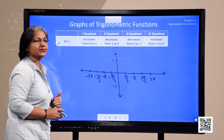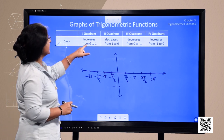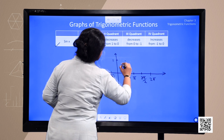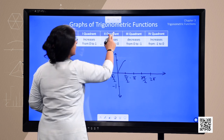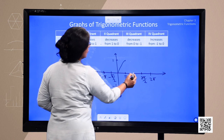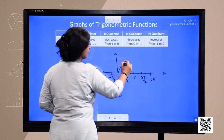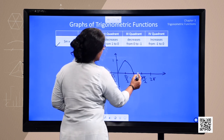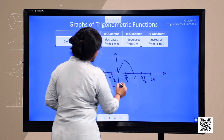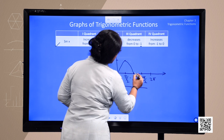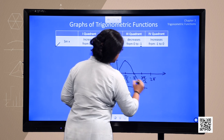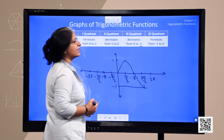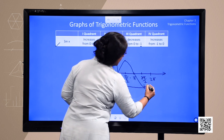In the first quadrant, that is from 0 to pi by 2, the value of sine increases from 0 to 1. In the second quadrant, from pi by 2 to pi, the value of sine decreases from 1 to 0. It further decreases in the third quadrant, from pi to 3 pi by 2, down to minus 1. Moving to the fourth quadrant, the value of sine increases from minus 1 back to 0.